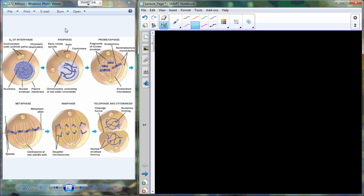On Friday, we finished up with mitosis on pictures, and we went through prophase, metaphase, anaphase, and telophase.